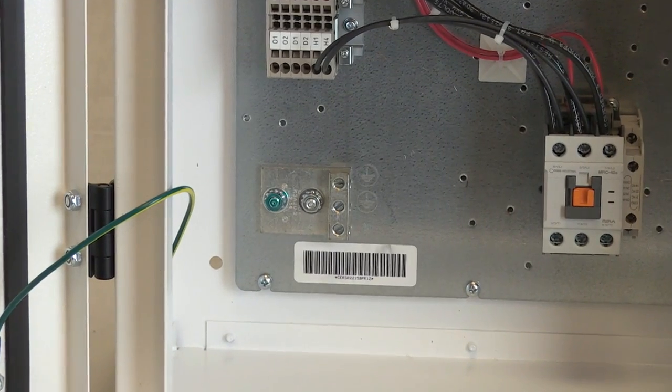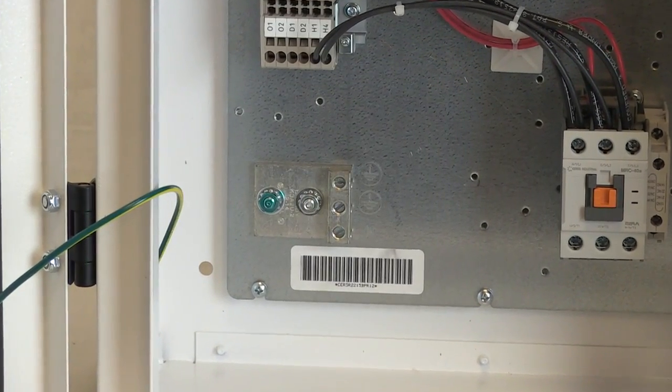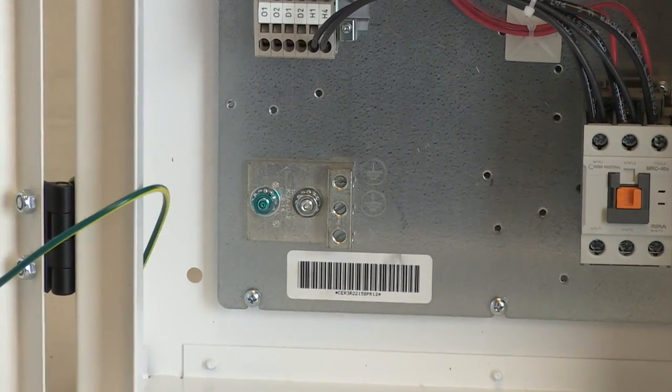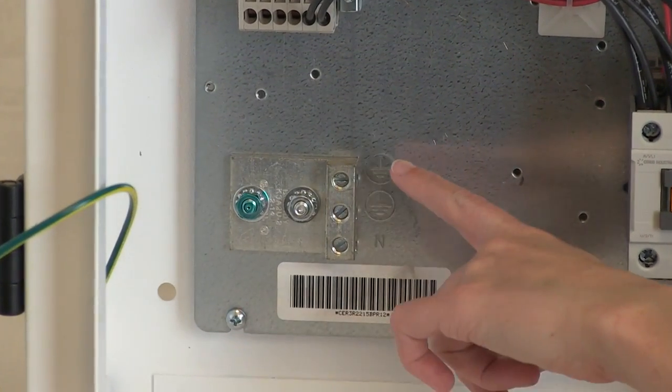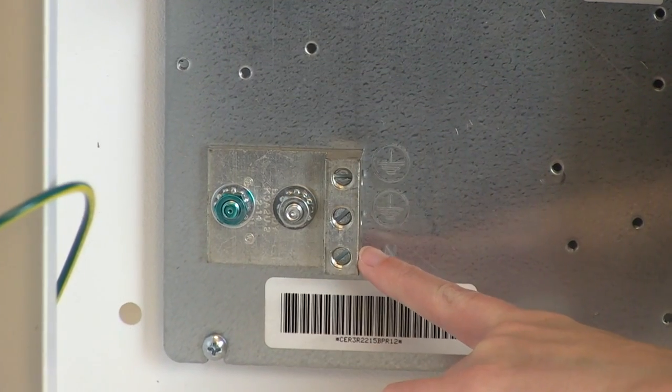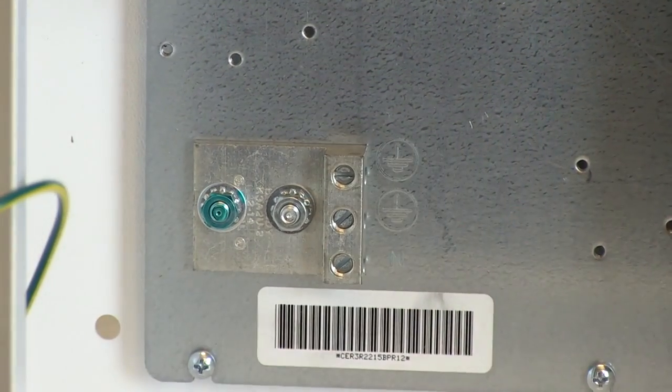To comply with national electric code, state, and local guidelines, a grounding terminal has been provided.